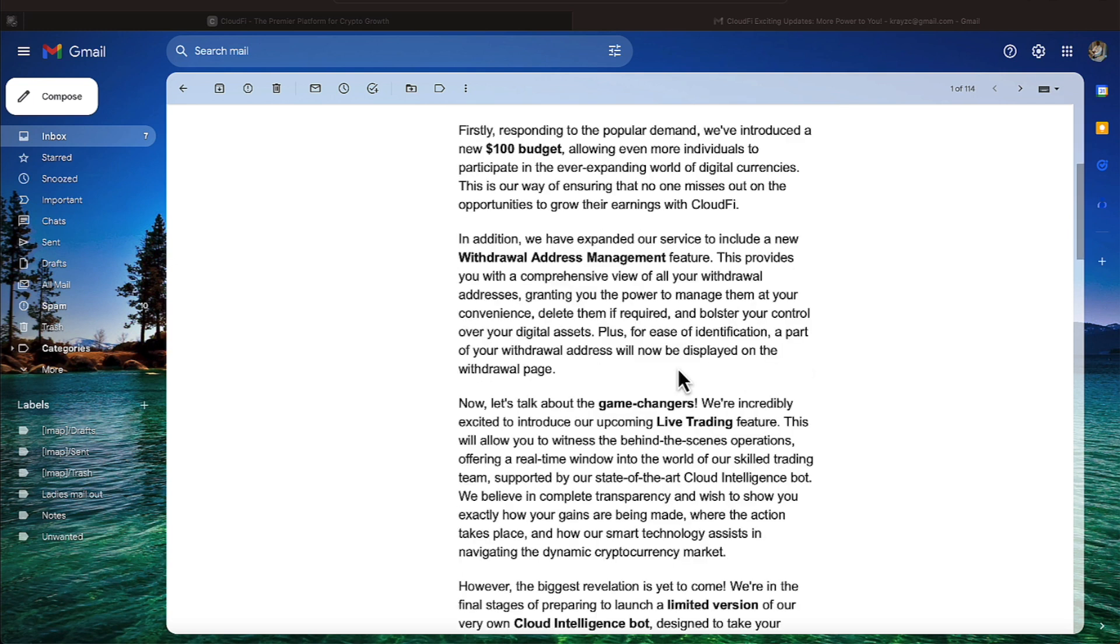First, responding to popular demand, we've introduced a new $100 budget, allowing more individuals to participate in the ever-expanding world of digital currencies. This is our way of ensuring no one misses out on the opportunities to grow their earnings with CloudFi.